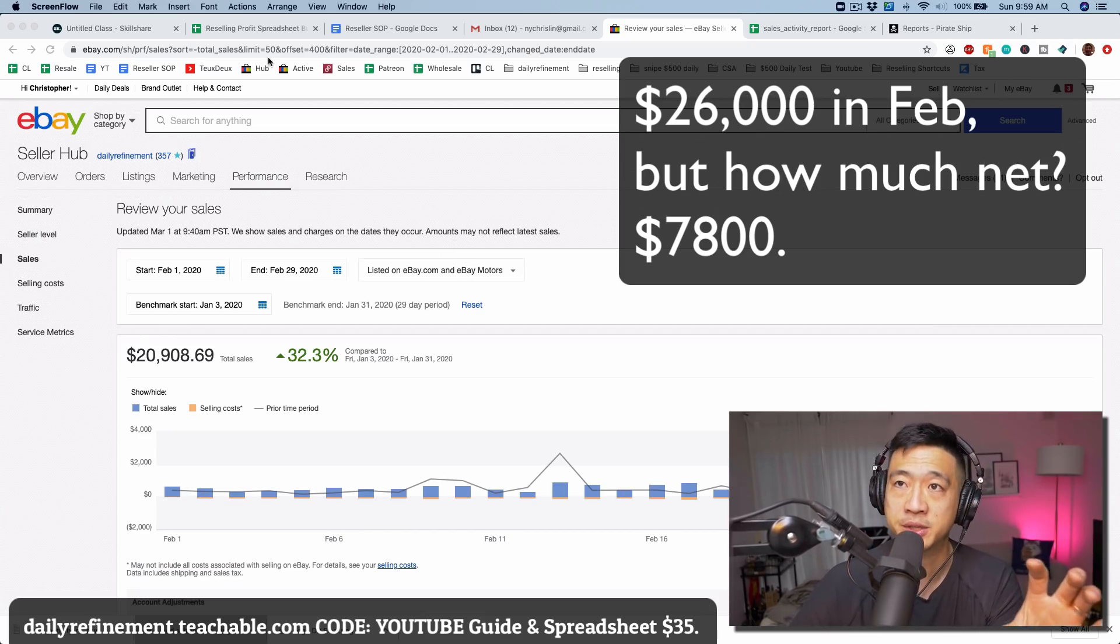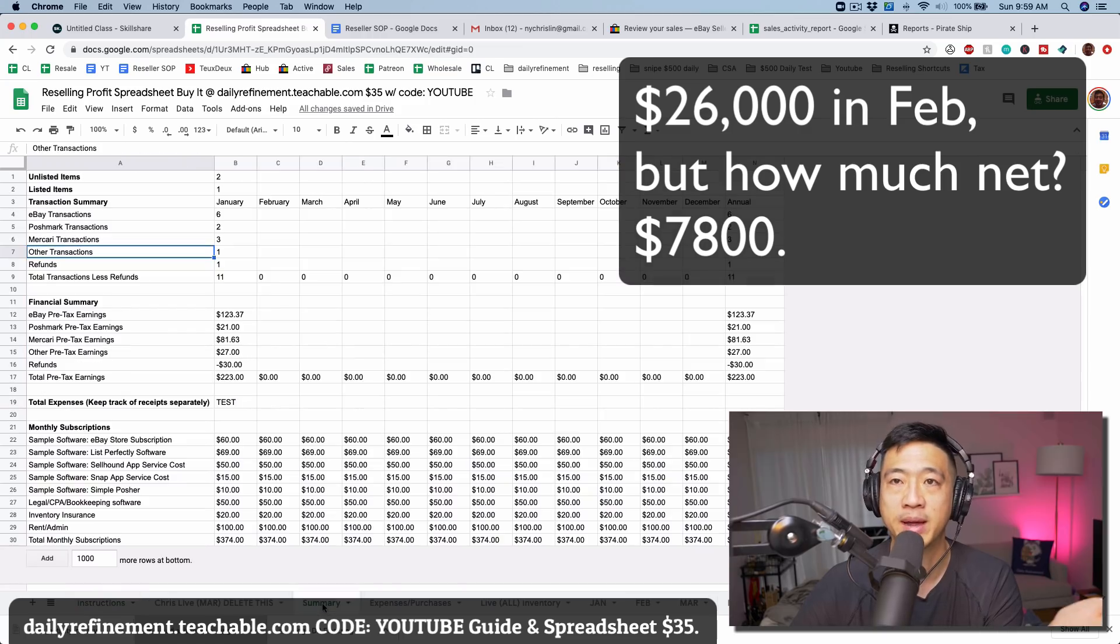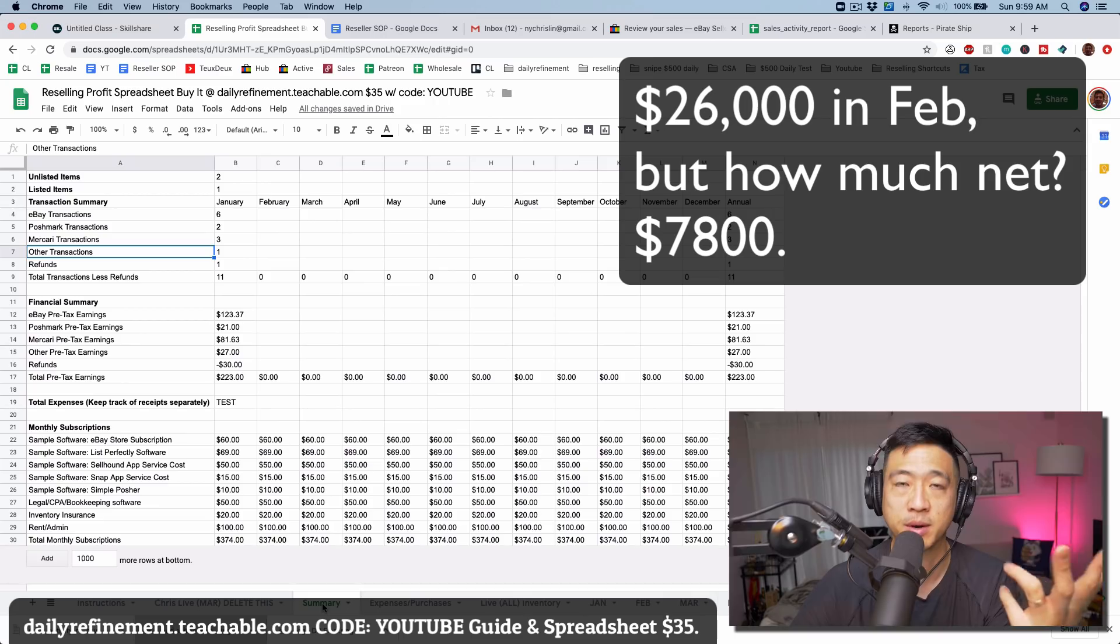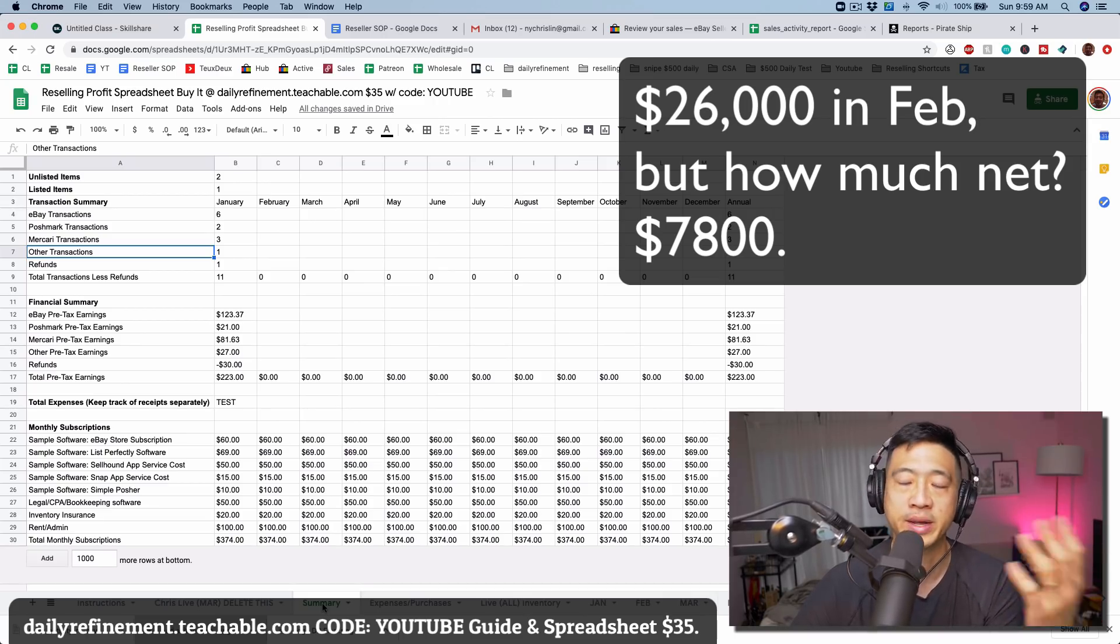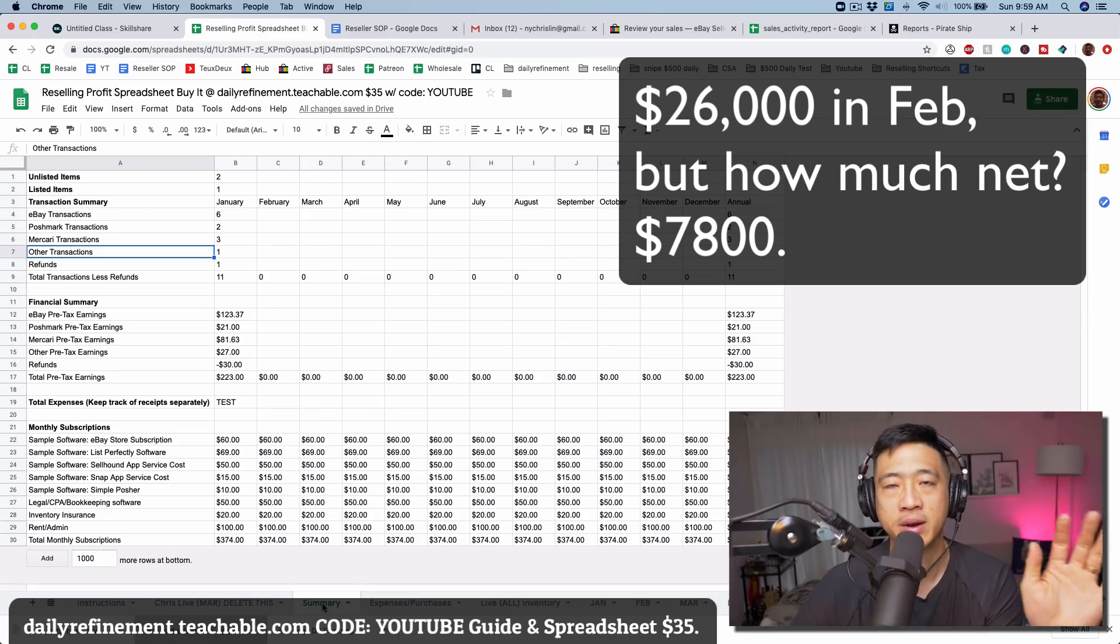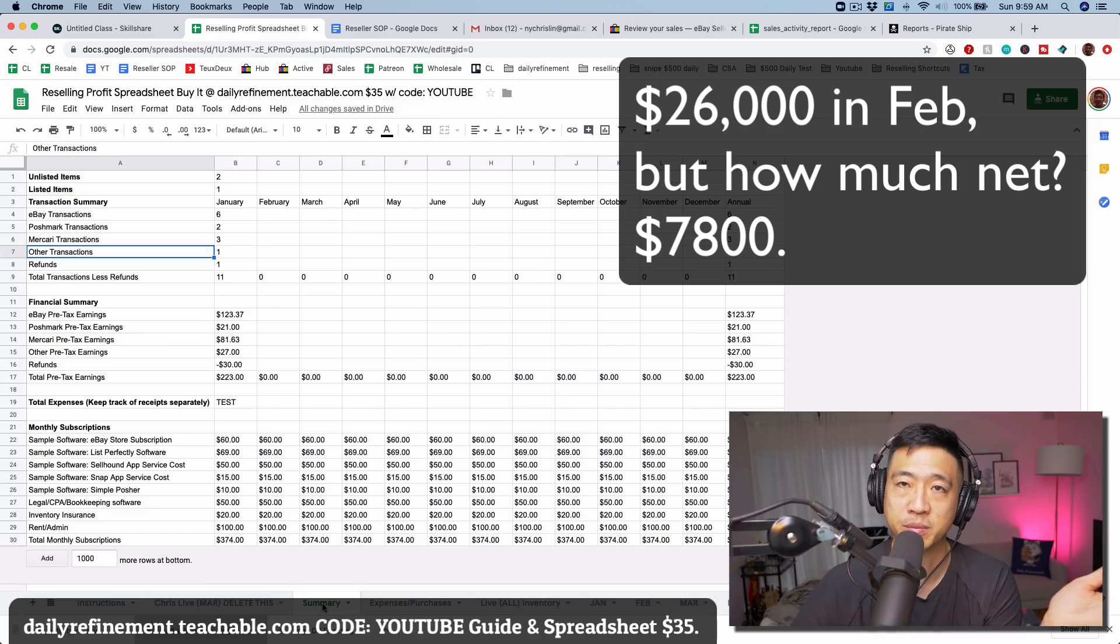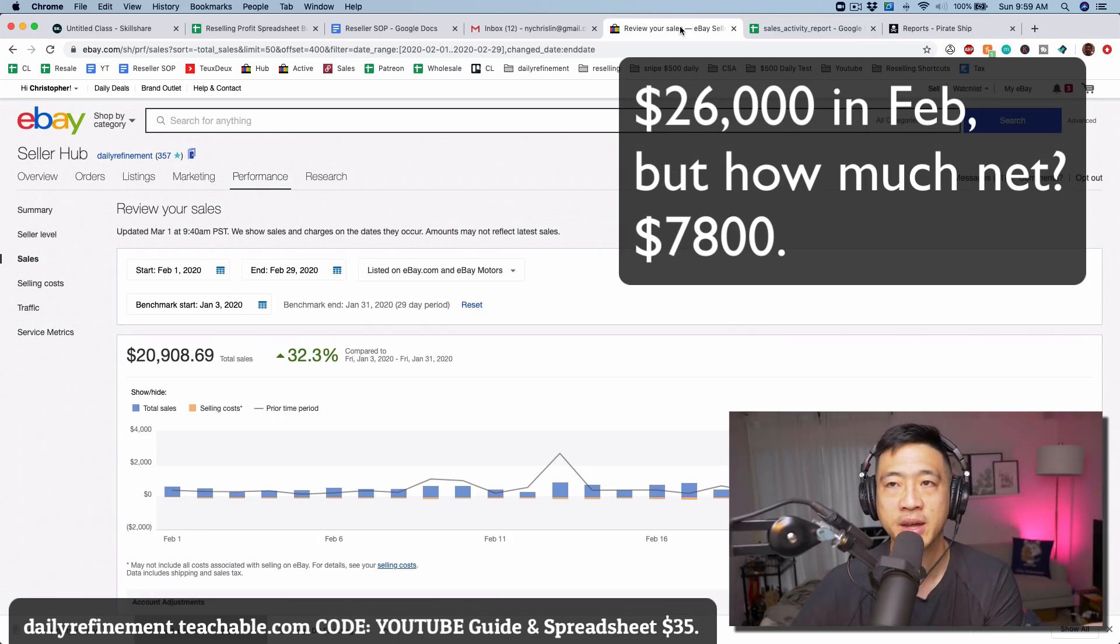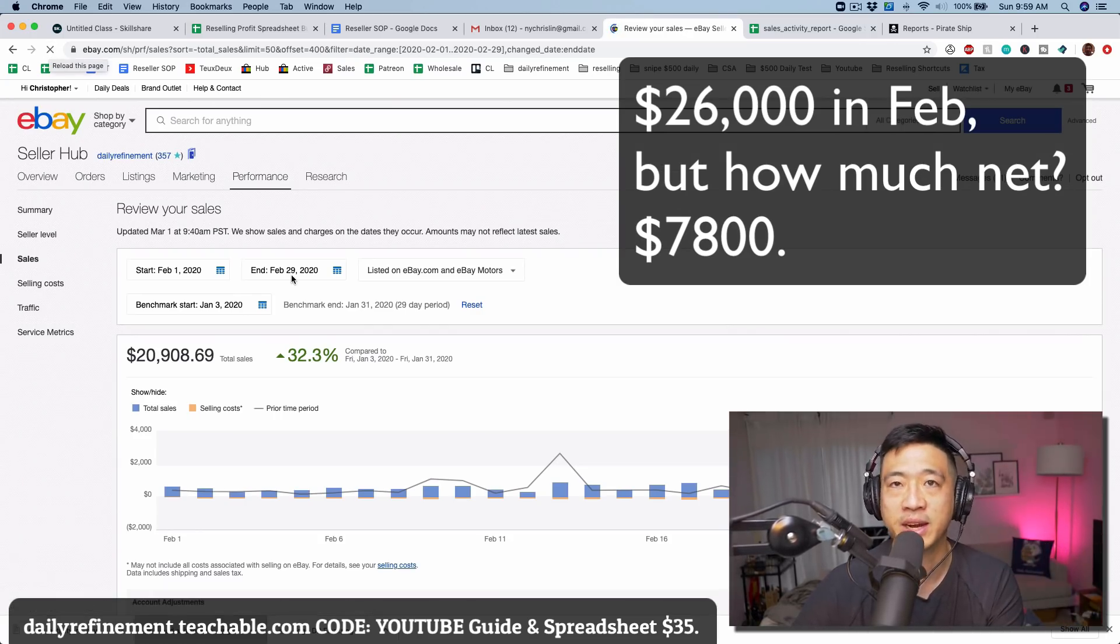The most important question is how can you guys keep track of a multi-platform reselling business? For me, I sell on eBay, Poshmark, Mercari, and other platforms like StockX, Tradesy, local friends, TrueFacet, Bonanza. I group all of those into other just because there's not very many sales on those different platforms.